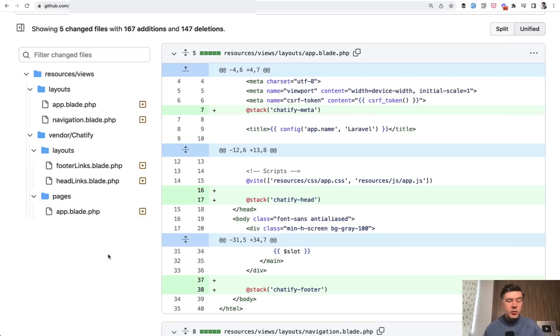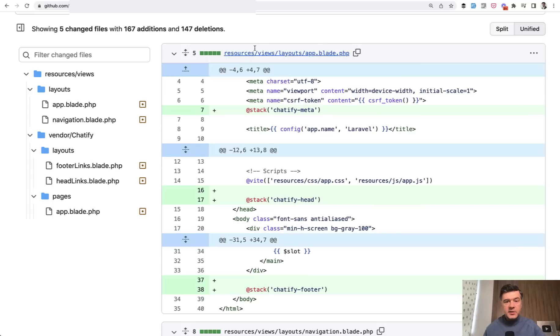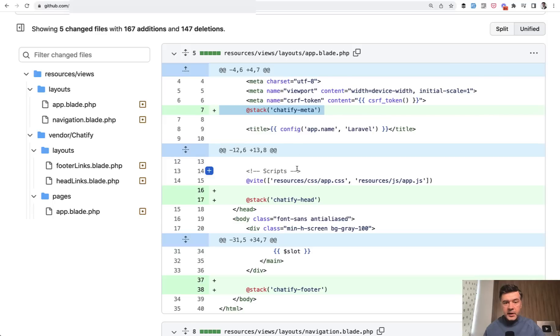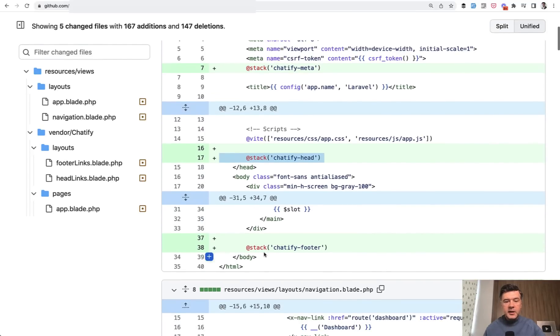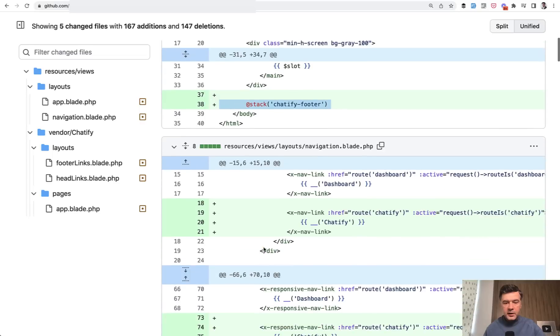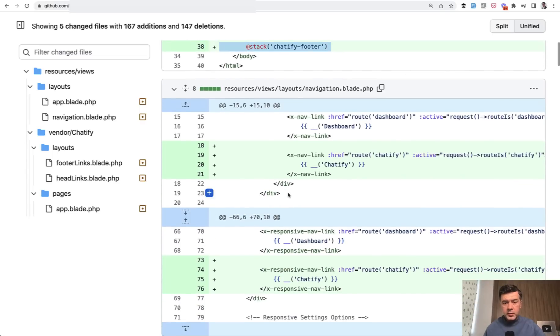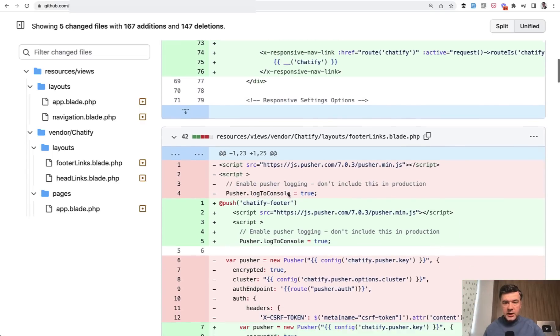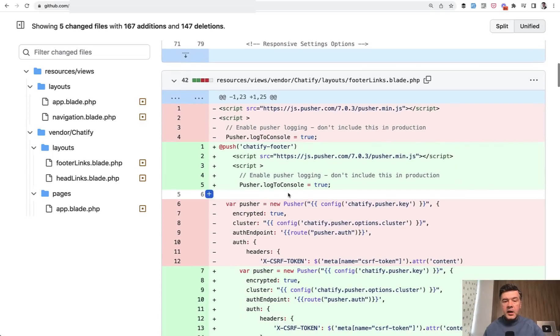The only thing we actually customized here is the layouts, as I mentioned, and here's the commit to do that. This is the main app blade layout by Laravel Breeze, stack of meta on top, stack of head at the end of the head, and then stack footer on bottom.